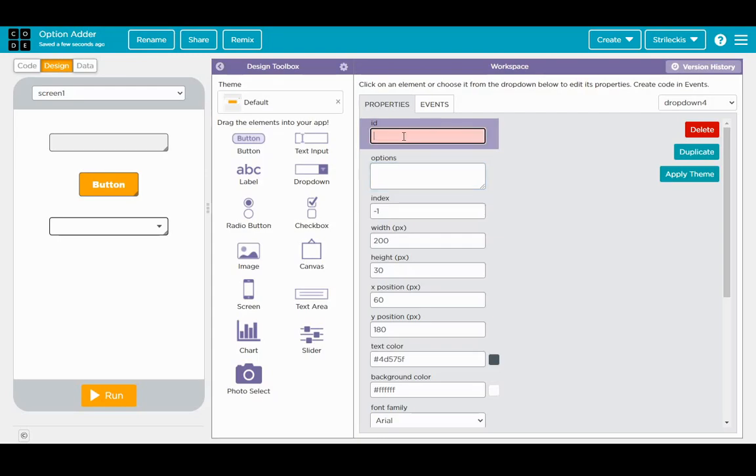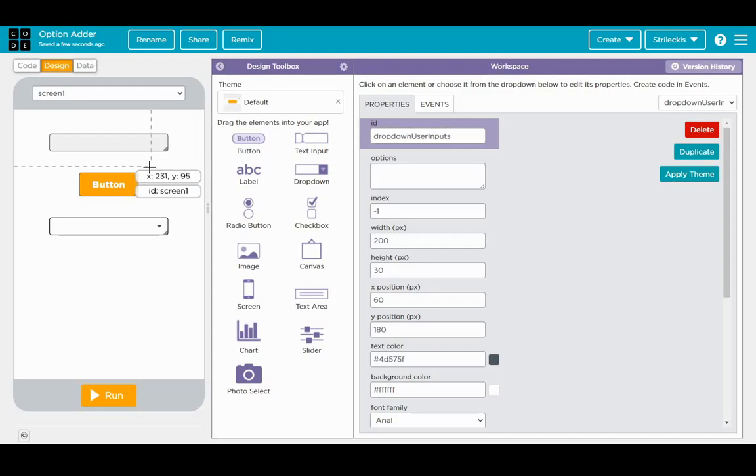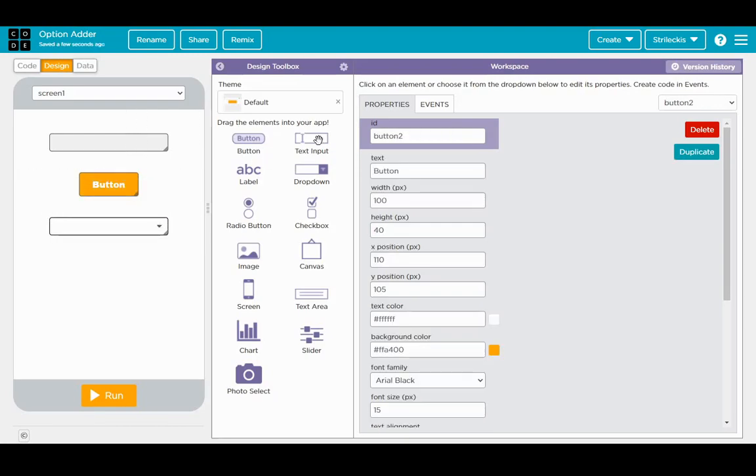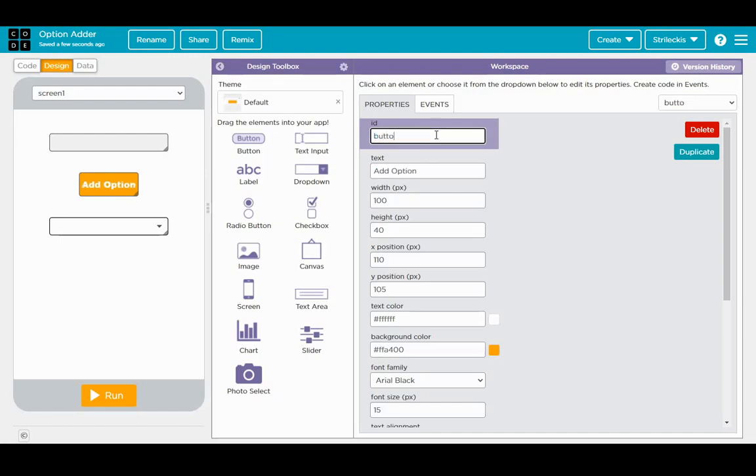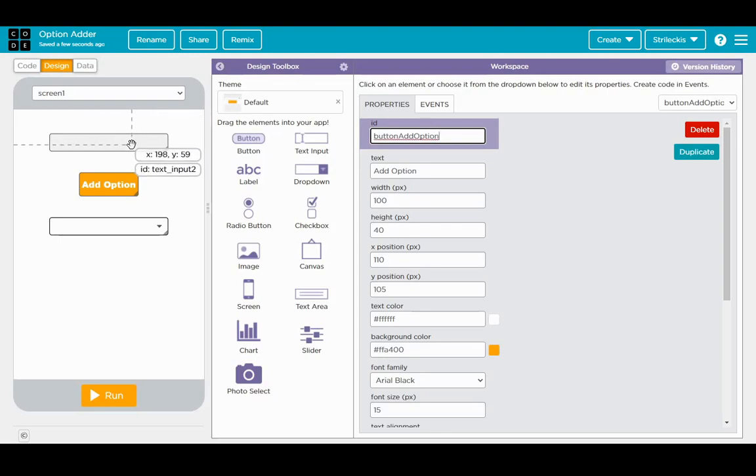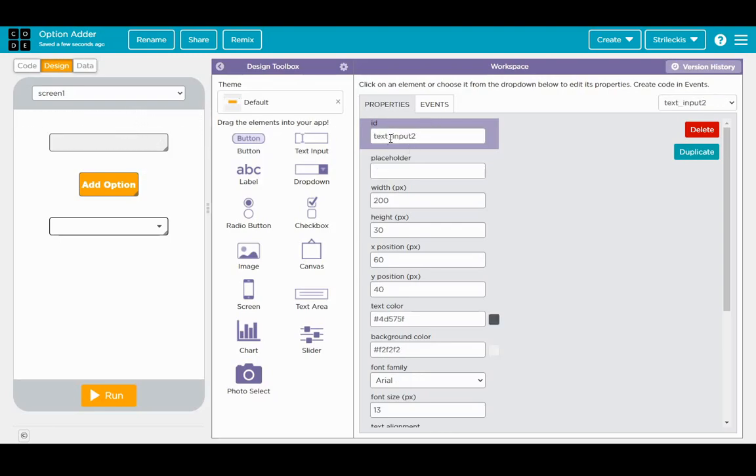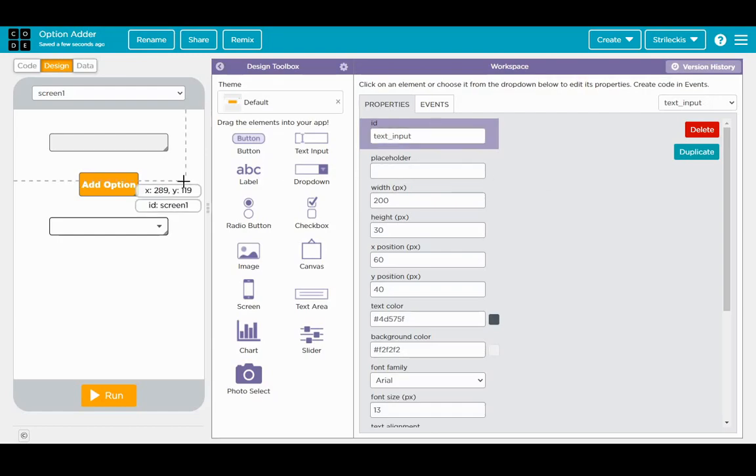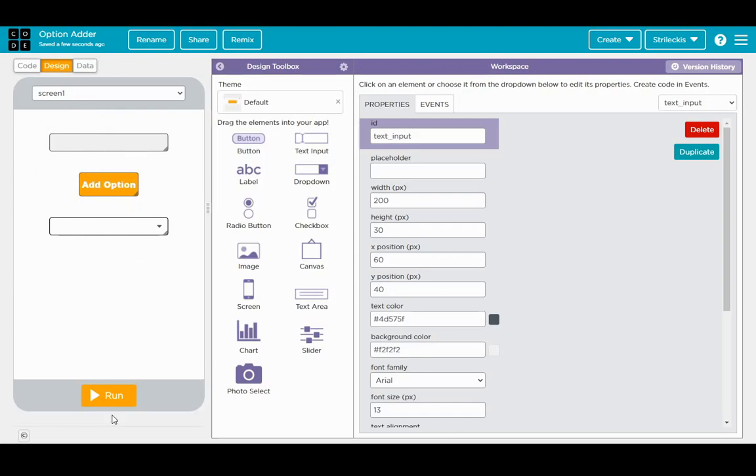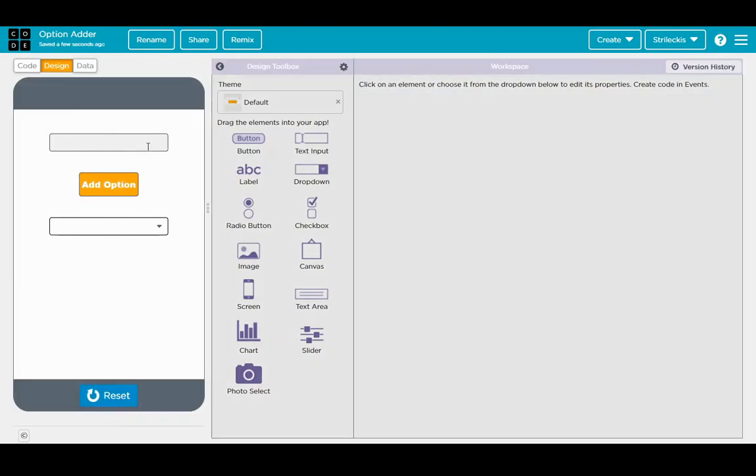Let's name this one dropdown user inputs. Then let's click on the button up here and this is going to be add option button, and then this text input box can just be text input. Alright so that's all we're going to need for now. Let's go run it. As you can see, type things in, press the button, choose from no options. Not a lot of functionality but let's go ahead and give it that functionality.